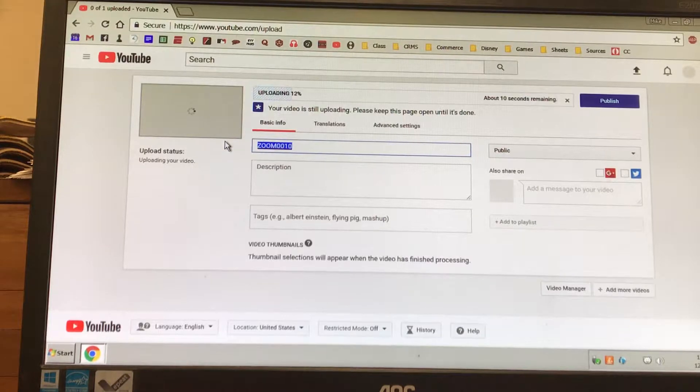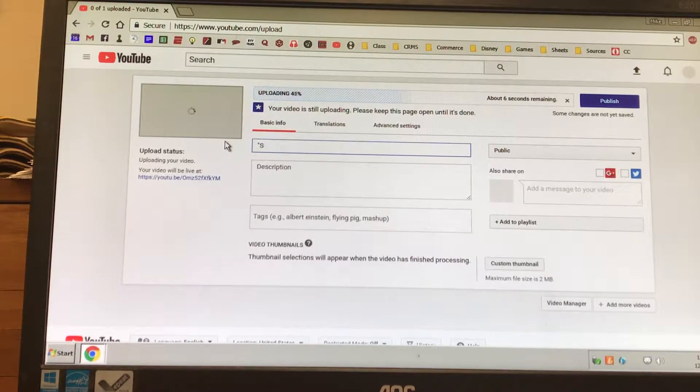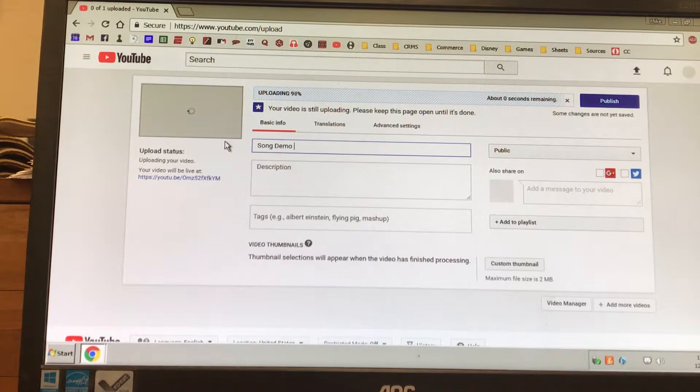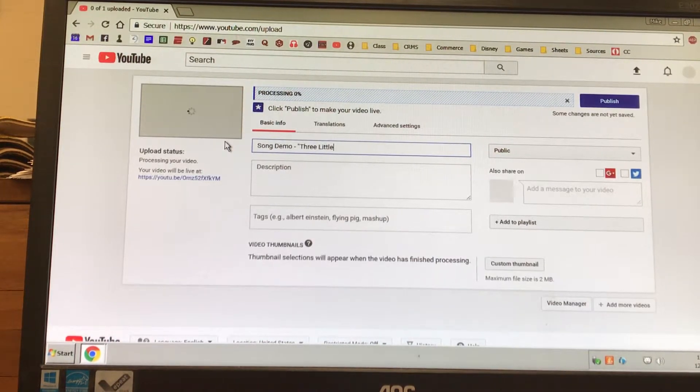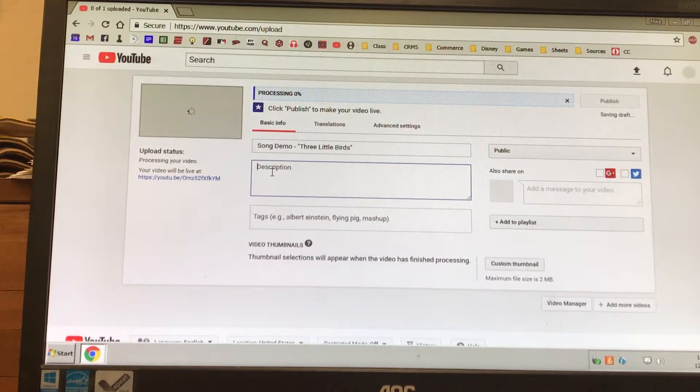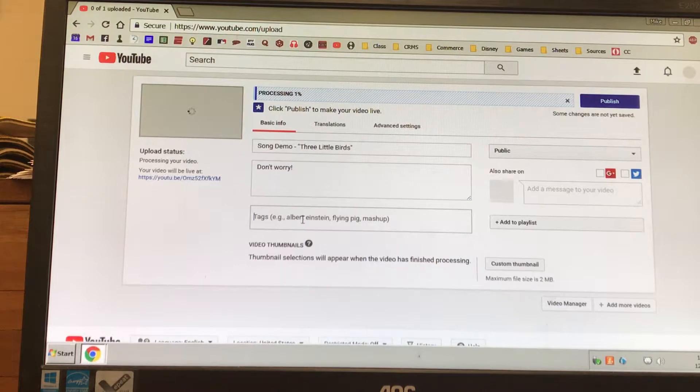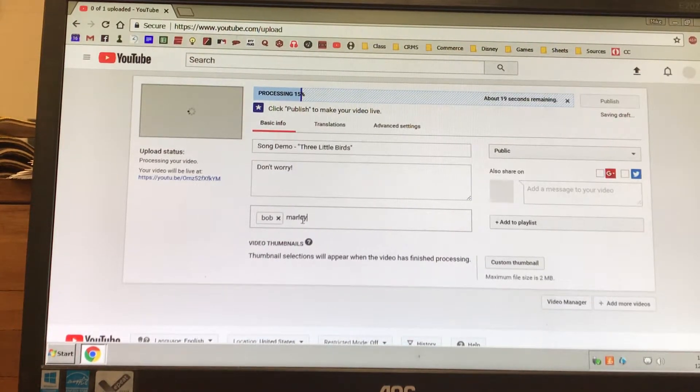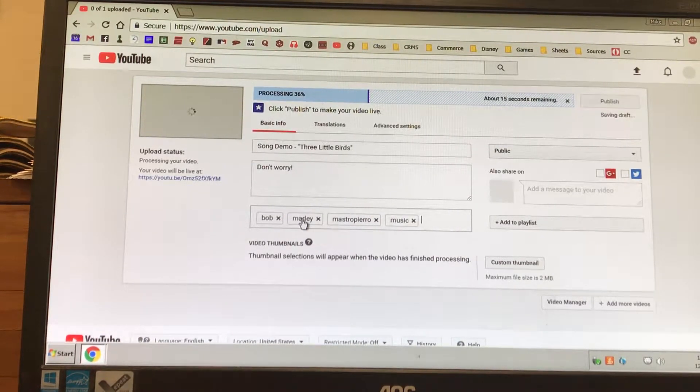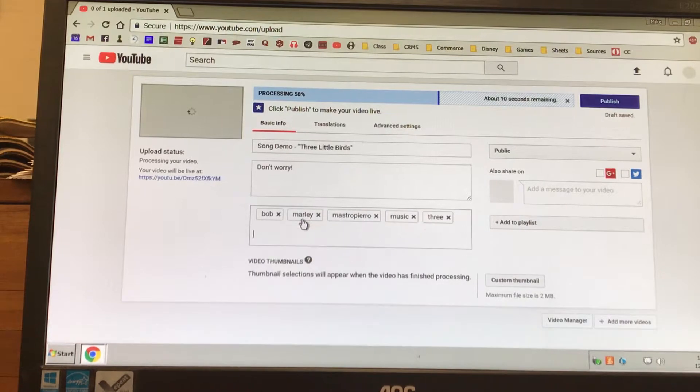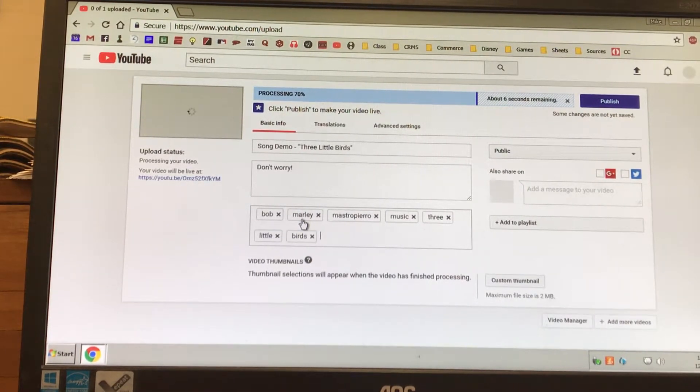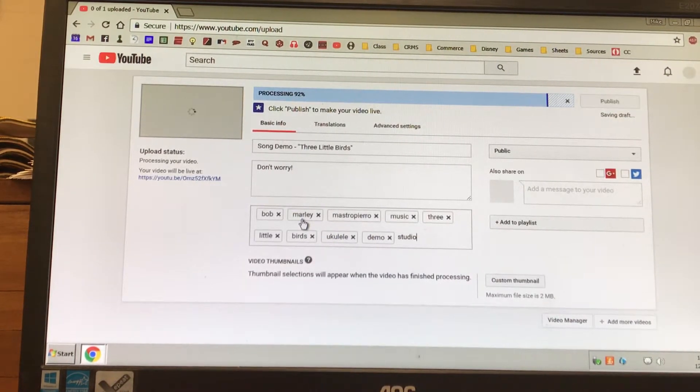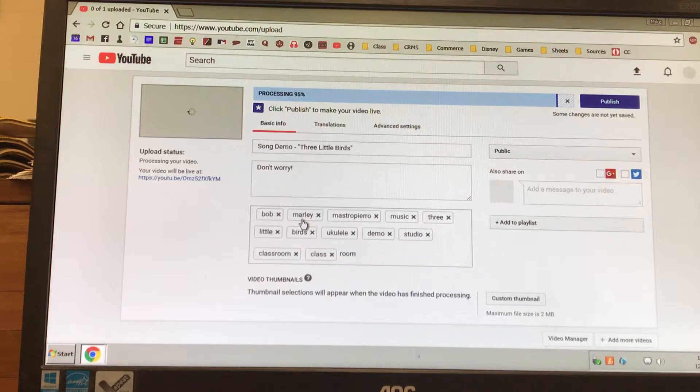Alright, here we go. We can type in the name of the song. We'll call it Song Demo. Right now it's uploading. Three Little Birds. And our description will be 'Don't worry.' Tags: Bob Marley, Mastro Piero, music. These tags are just search items, how it clumps the data. Three Little Birds, ukulele, demo, studio, video, classroom, class, room - anything that people might search for.